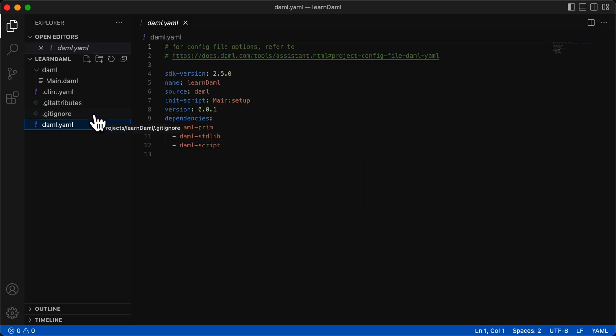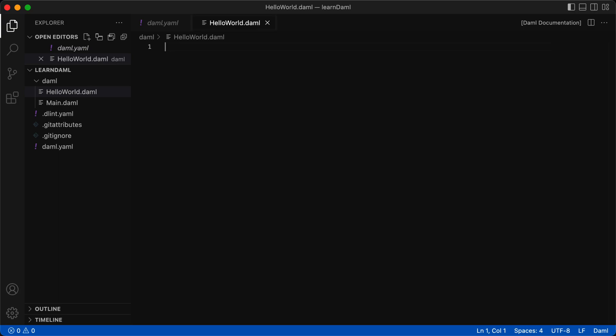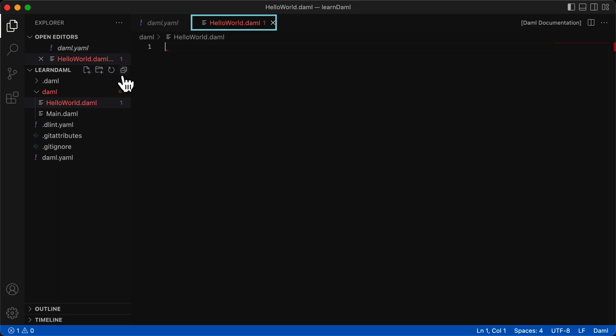So let's create our first Hello World program in DAML. We'll call it HelloWorld.DAML. And a couple points here again. The file name must start with a capital letter, and it must have the extension .DAML.